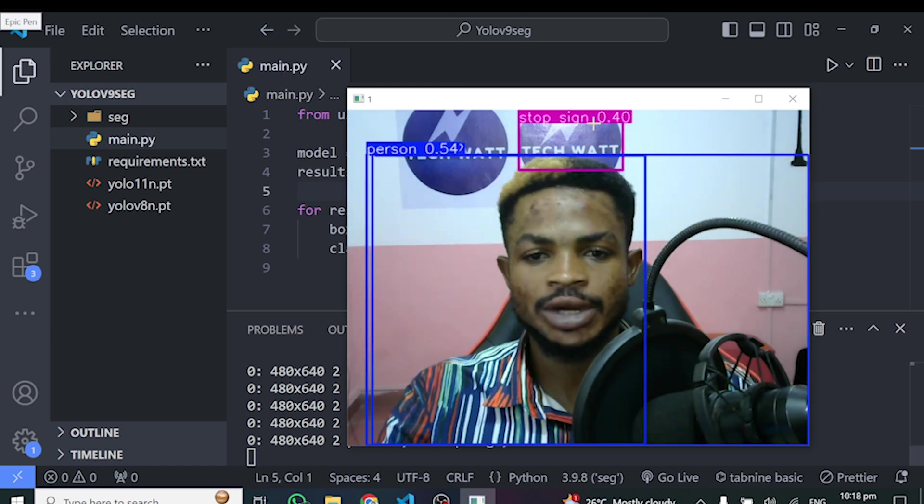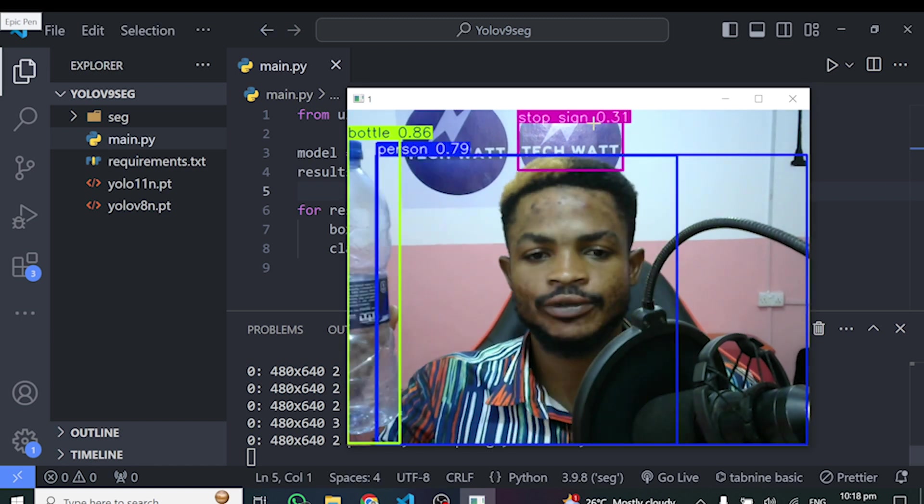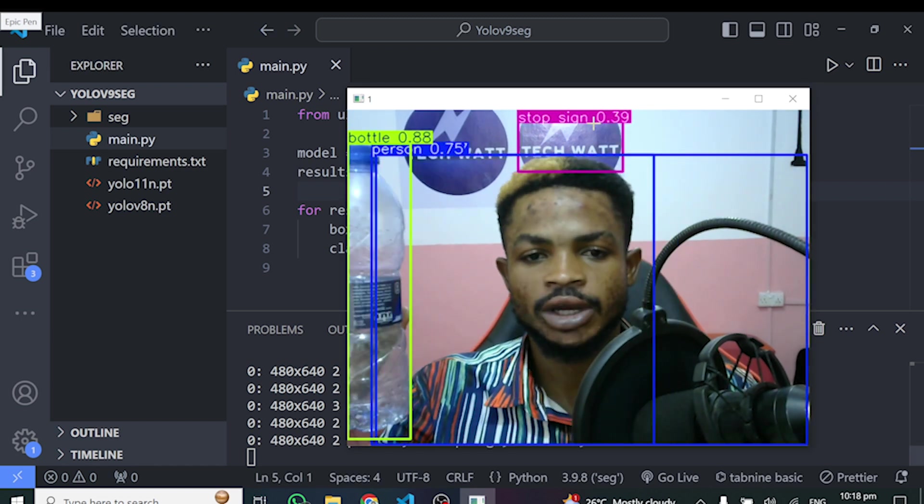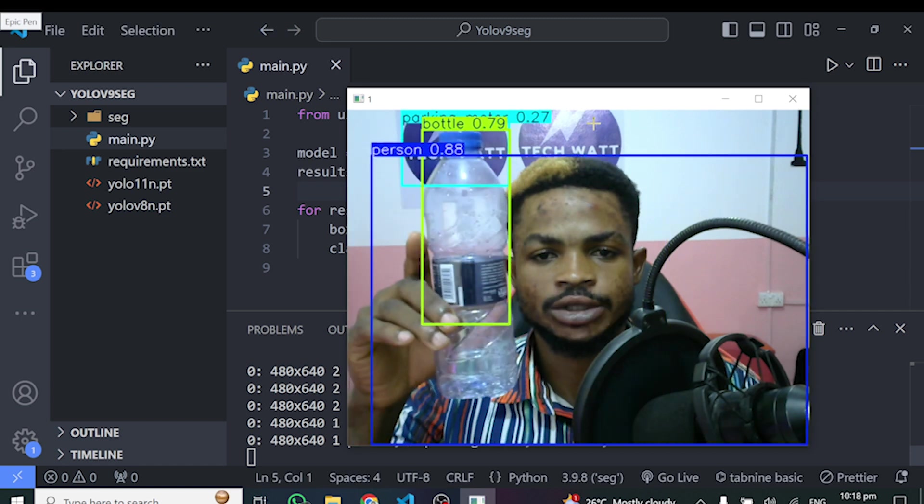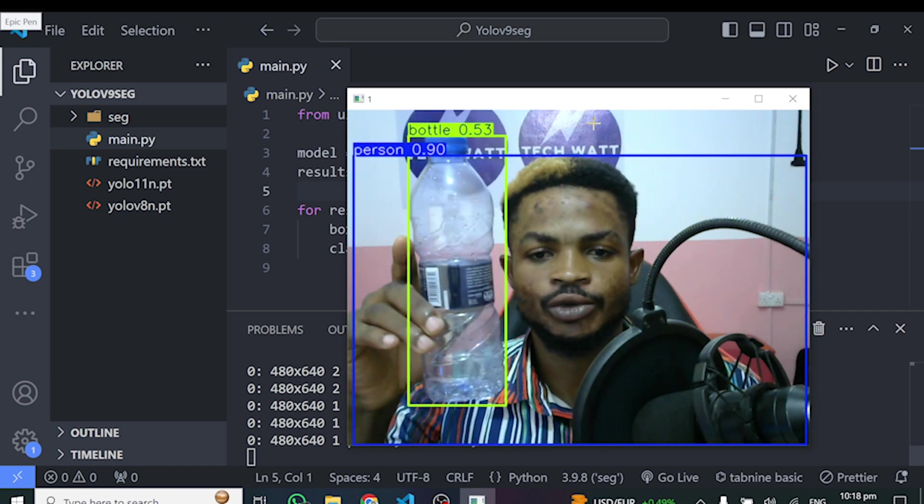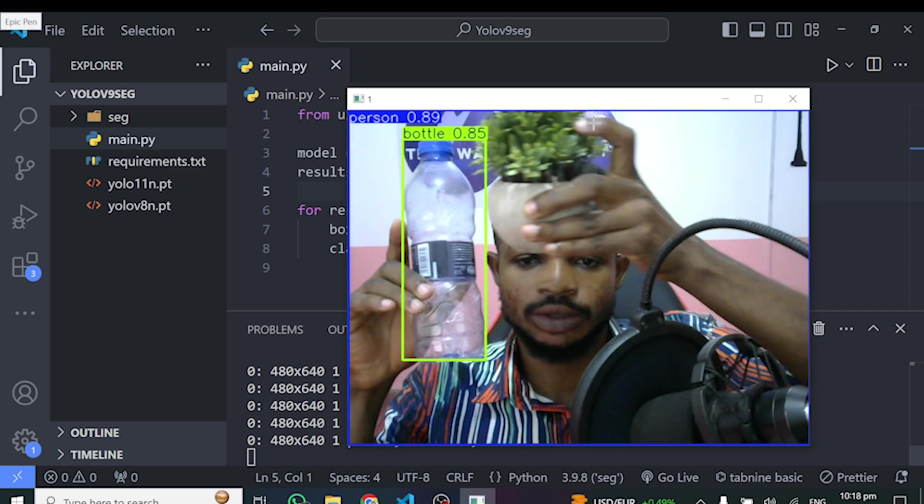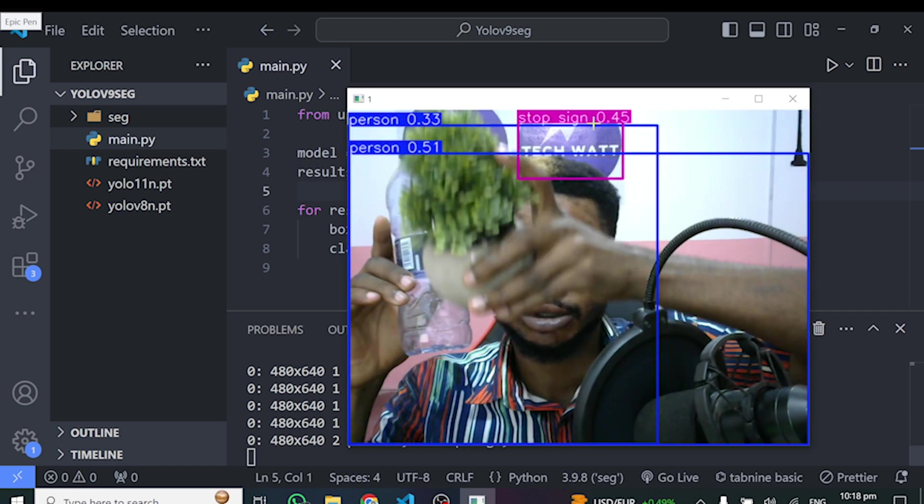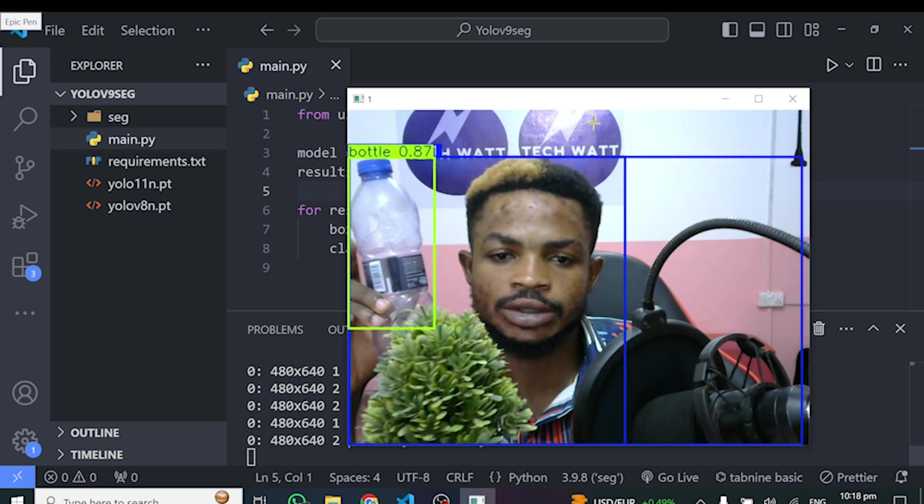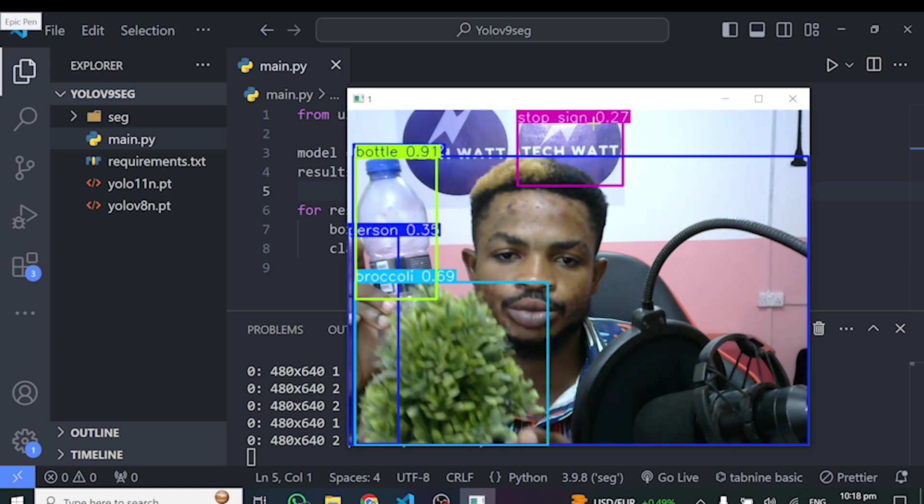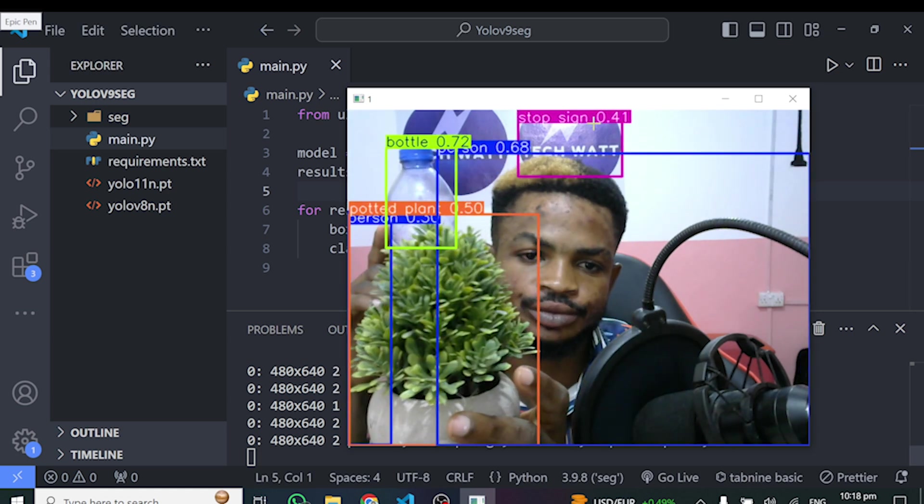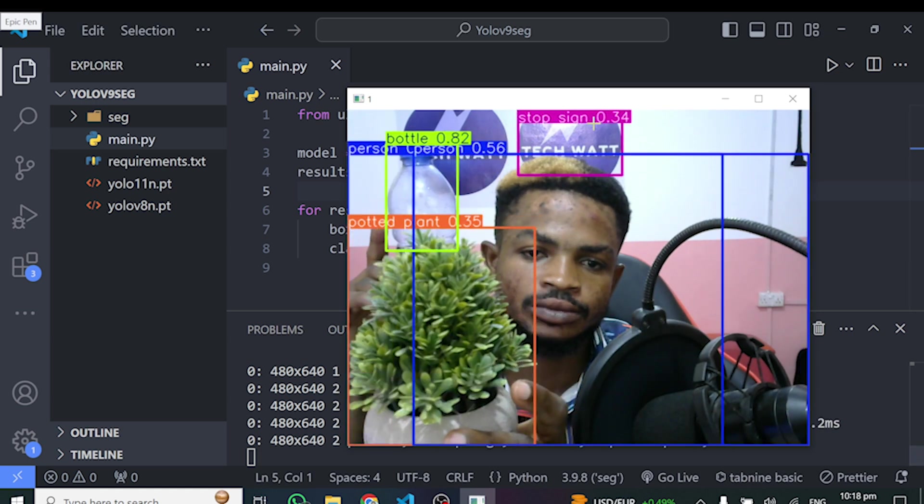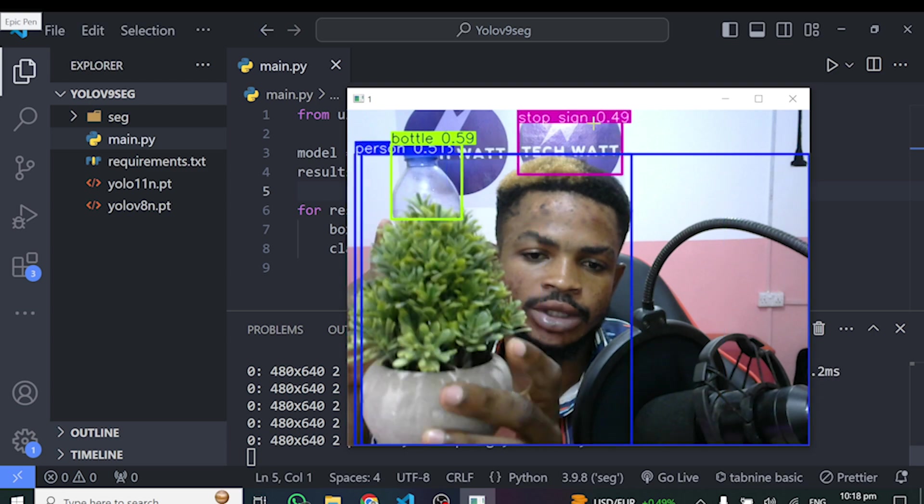So let me give you some of this bottle I have here. And let's see how it performed. That's performing well. It has been able to detect bottle. I have a potted plant here. Let's see. It should be able to detect a potted plant. I think it has done that perfectly.